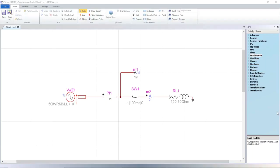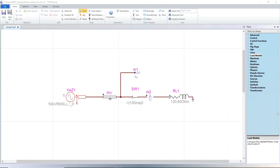In EMTP, the load flow solution is another type of steady state solution. The main difference is that the load flow solution allows entering power constraints without providing lump circuit models for some generation and load devices. The lump circuit models are used in the standard steady state solution option and their parameters are determined by the load flow solution.